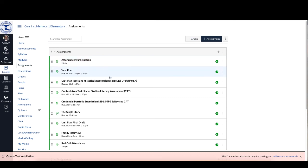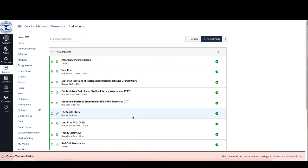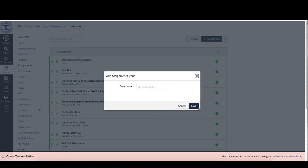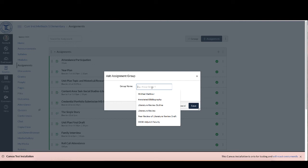Now the one we were just looking at was this roll call attendance down here and if you don't want your roll call attendance to be worth 100 points like it is, what you want to do is you want to create a separate group.